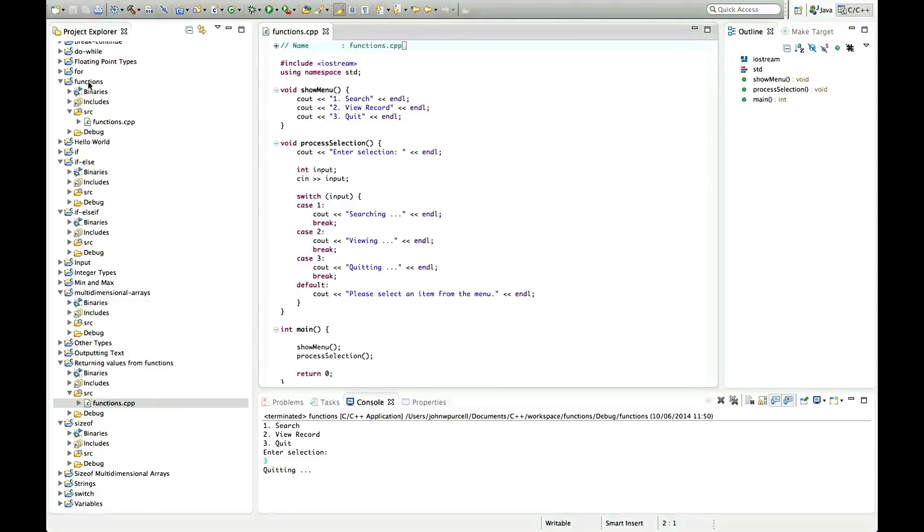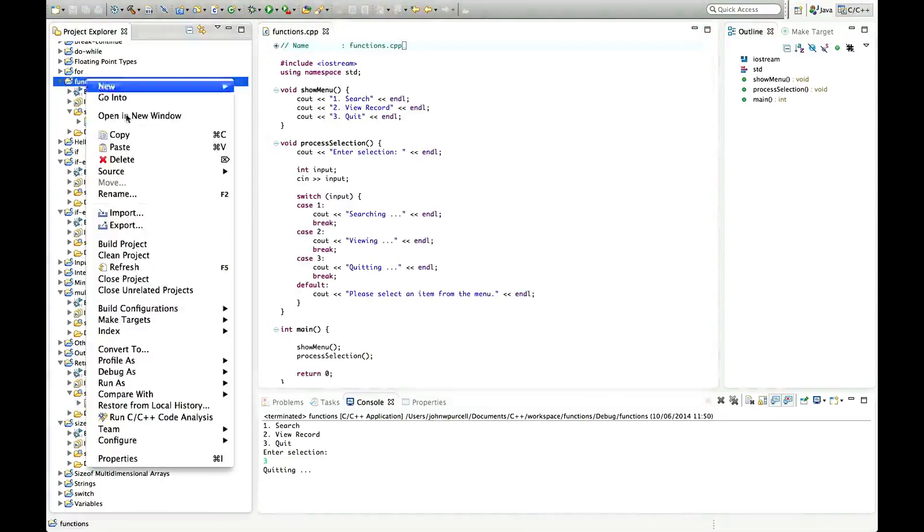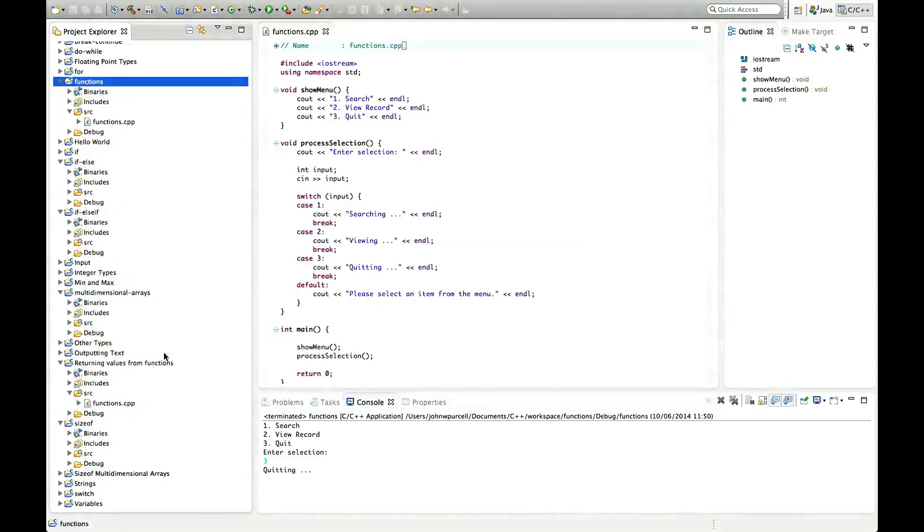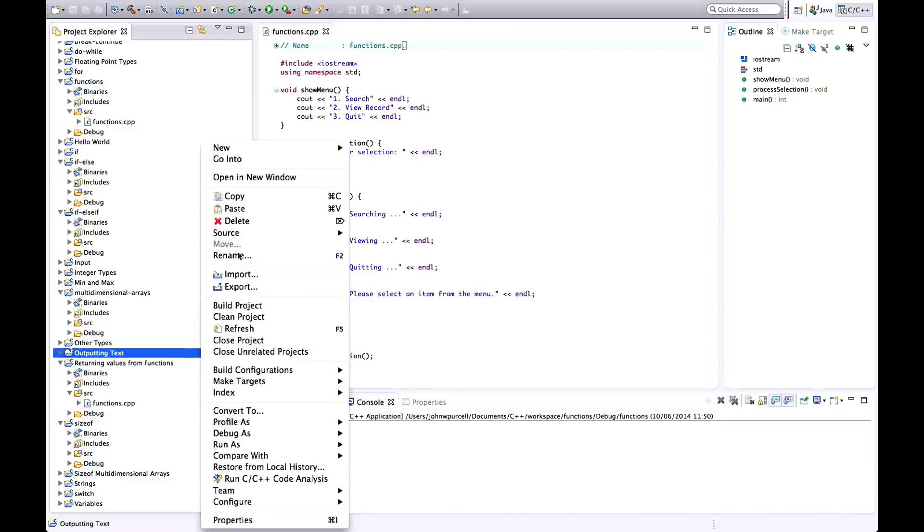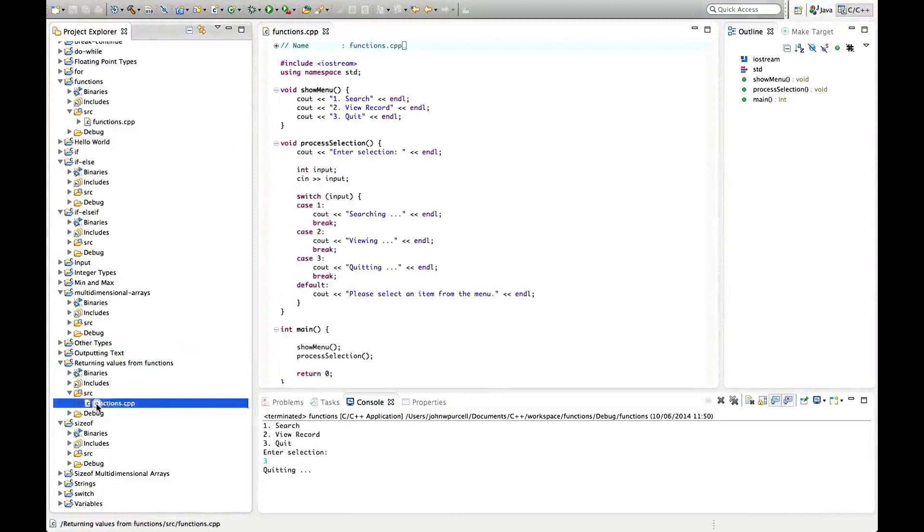So I copied the project from the last tutorial and then pasted it into the project view, project explorer here to create this copy.